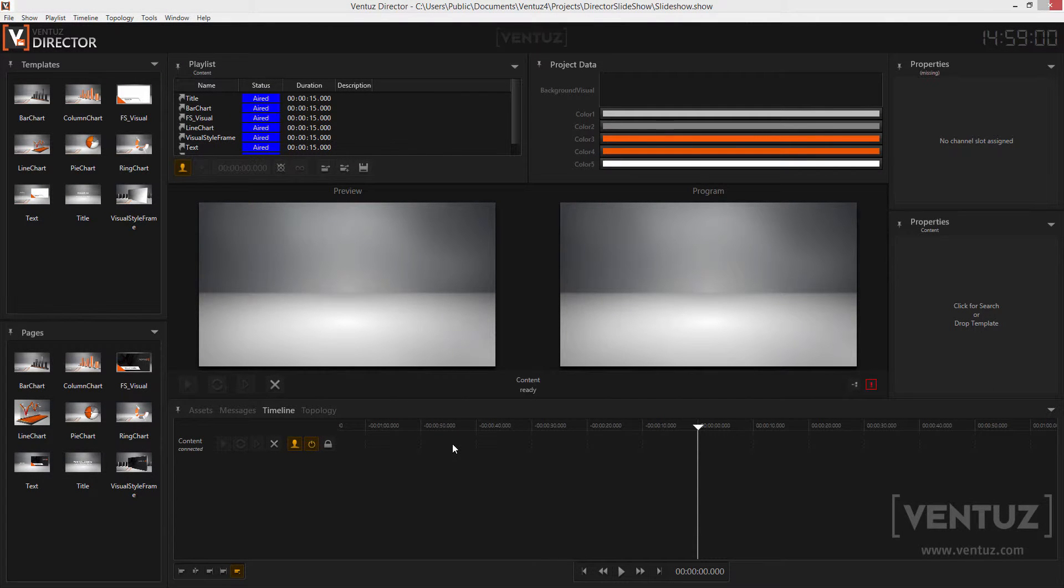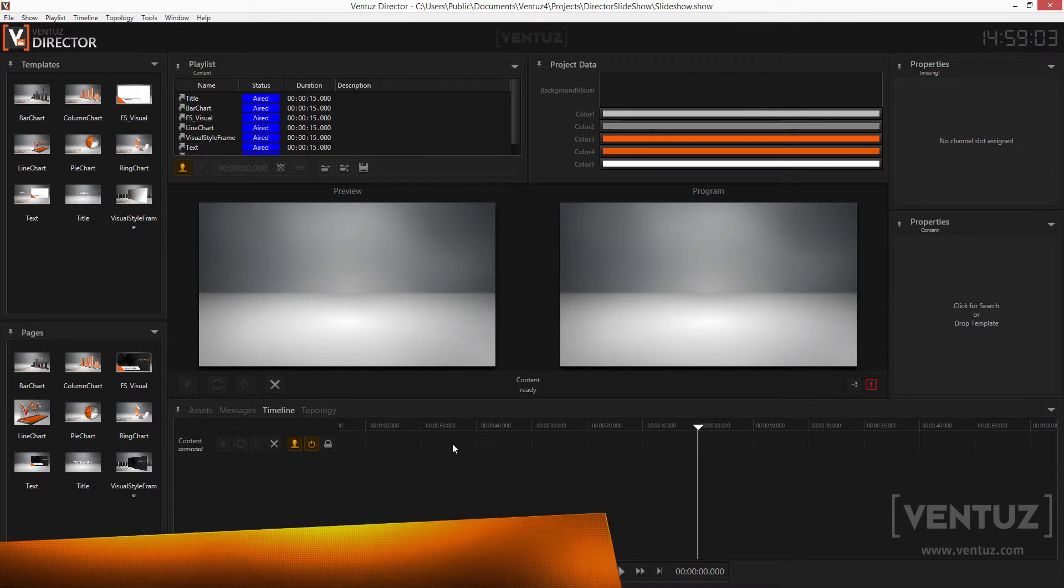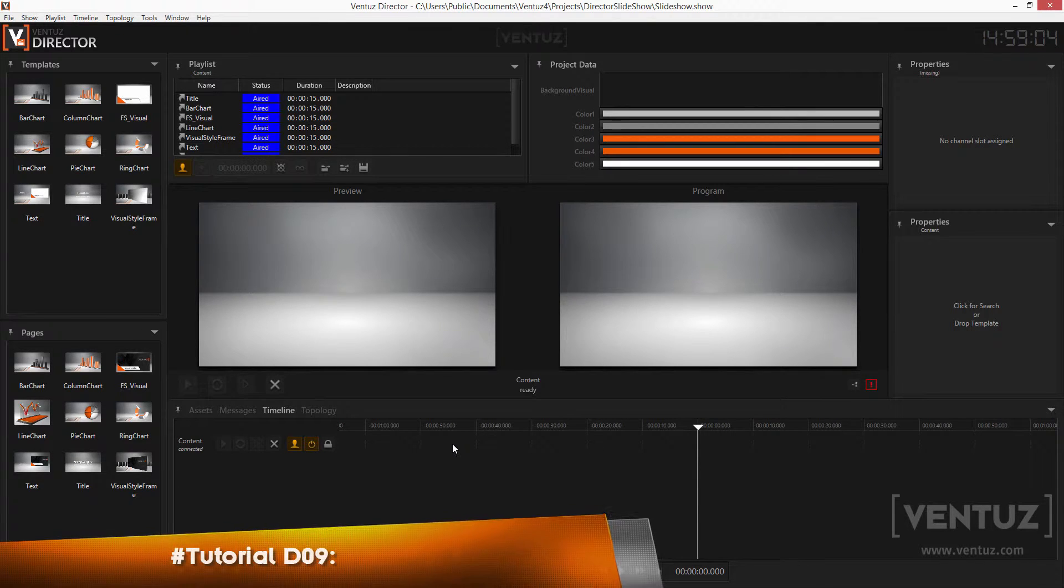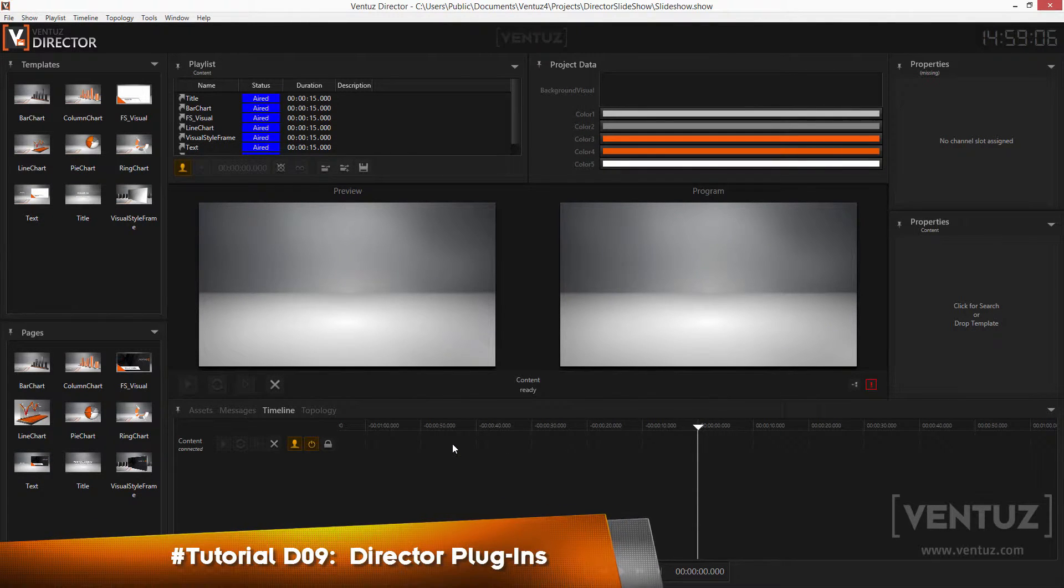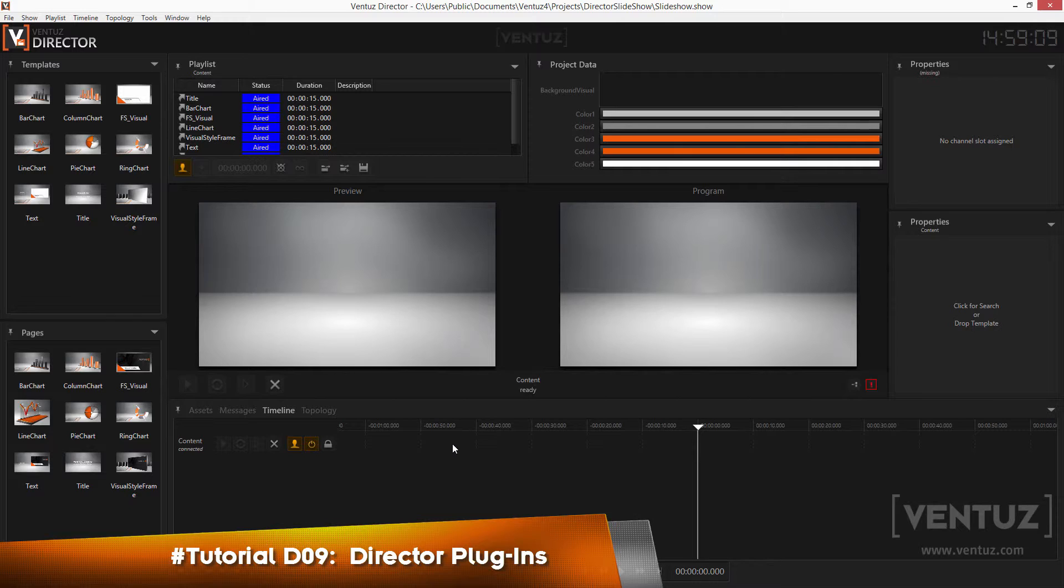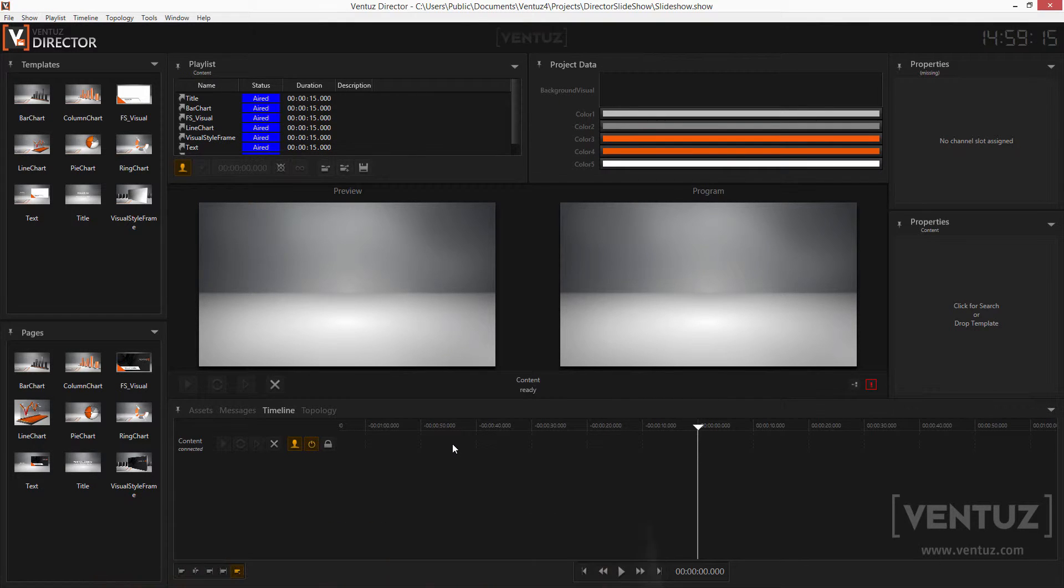Hey guys and welcome to the last video in this tutorial series. Now we covered every single feature of the Ventus director that may help you with driving your own show. In this video we will have a look at how to build your own plugins to extend the functionality of the director or make things during showtime even more comfortable.